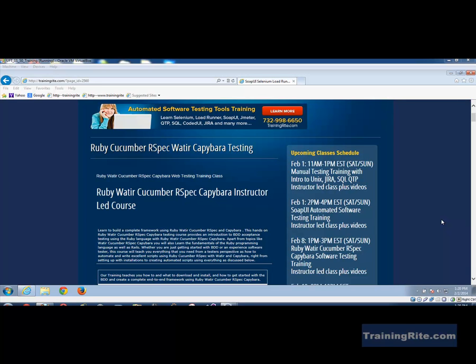So how do we go and get Watir on our machine? Basically Watir helps you to control the execution of any of your commands or actions on a browser. So that is basically possible if you would go and download what is called a Ruby gem and that is named as the Watir web driver Ruby gem.